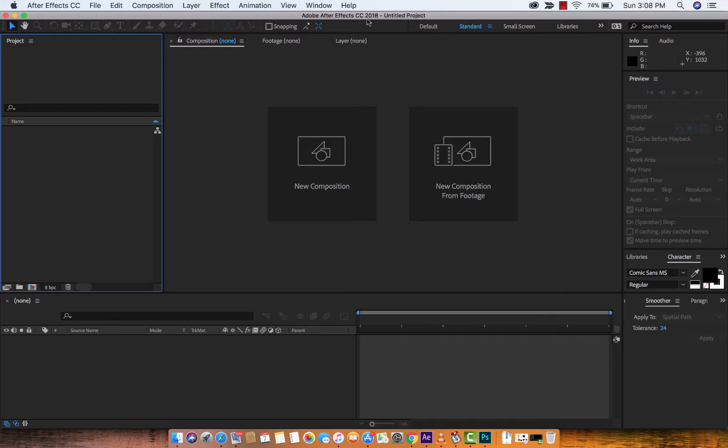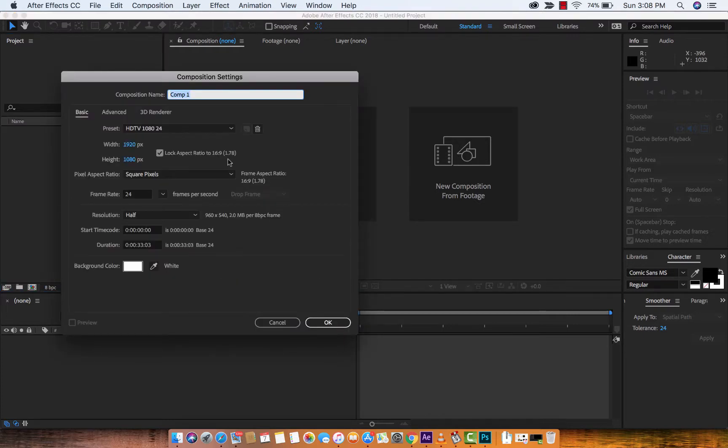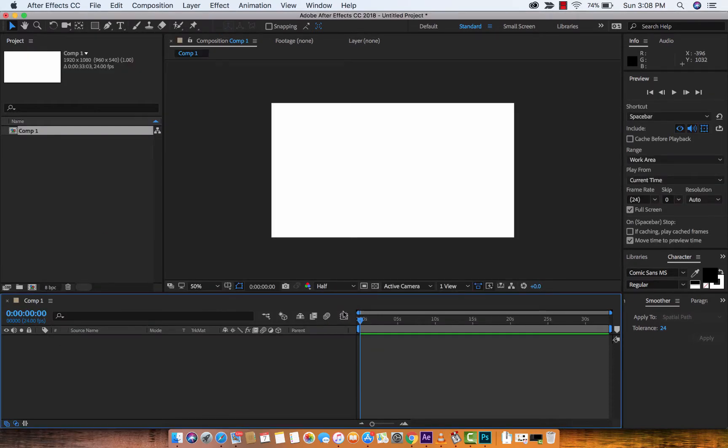For those of you that are following along, just go ahead and load up After Effects and let's create a new composition. The size doesn't really matter. I'm just using 1920x1080 and I'm going to use a white background. We're just doing this for demonstration purposes.